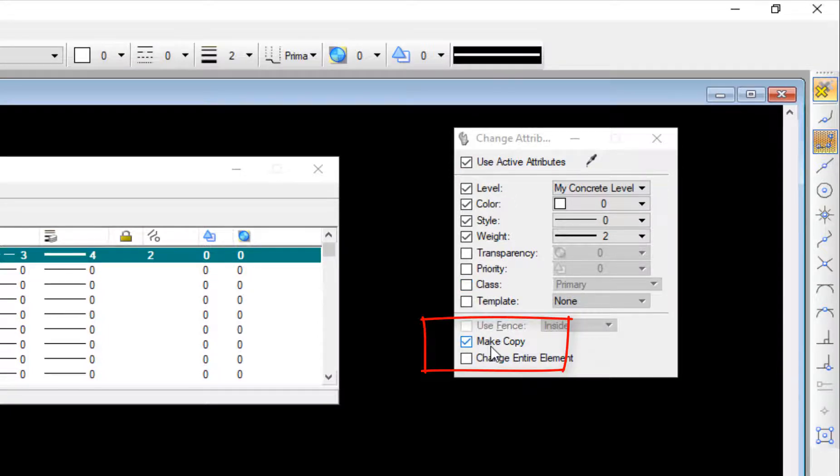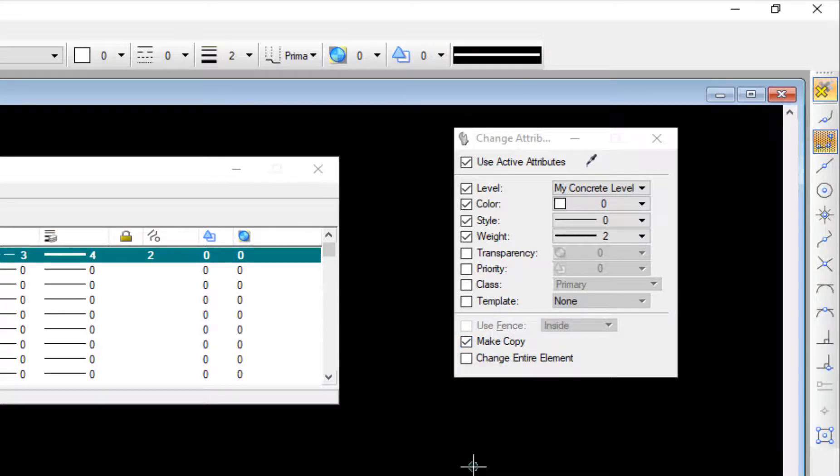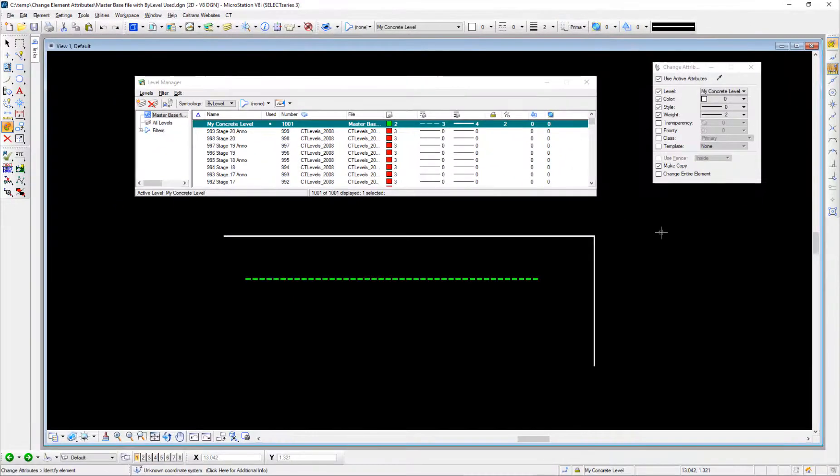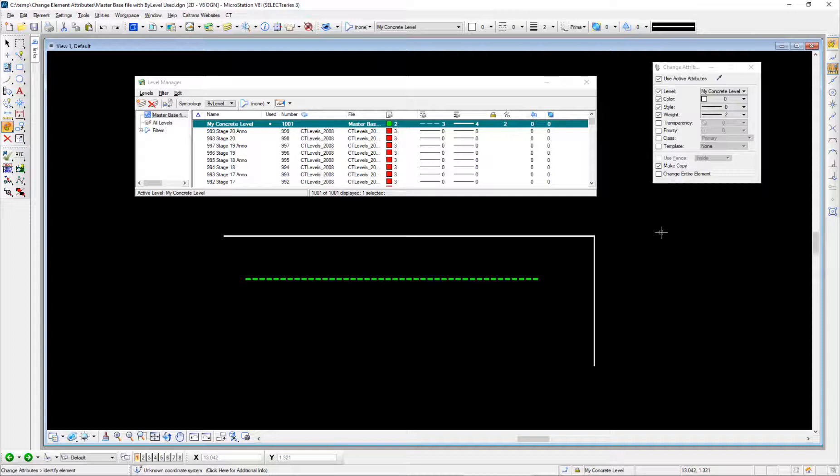But there's another option down here called make copy. When this is checked and you select an element, it doesn't change the original element—it makes a copy of that element and changes the copy. This isn't something you'd probably want to do in your active file.